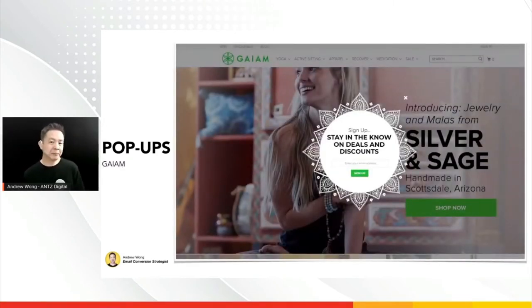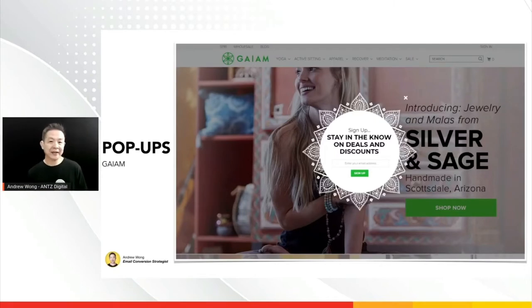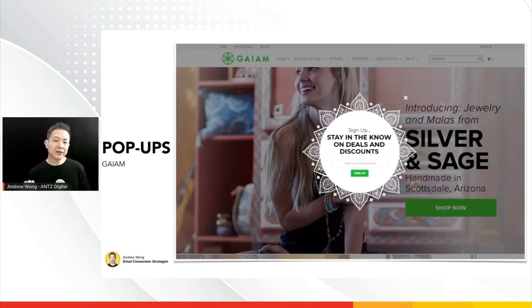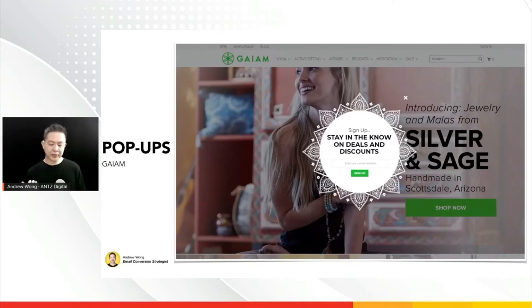Finally, there's Gaiyam, a yoga-centric store that sells mats and meditation products. The interesting thing they did with their pop-up is they used a different form factor — not your standard square or rectangle. They put effort into designing the pop-up so it jumps out and is in line with their brand. They talk about staying in the know with deals and discounts, which makes sense because visitors to this store already have an interest in yoga or meditation.